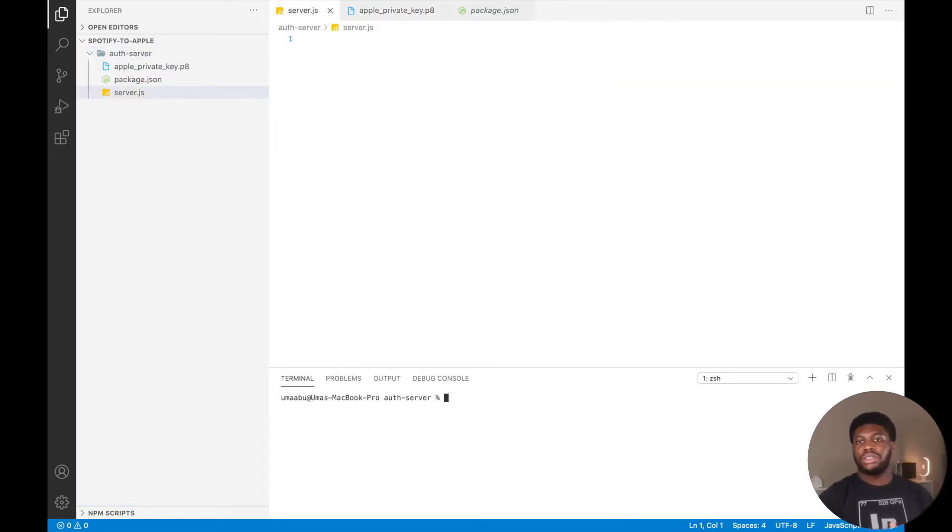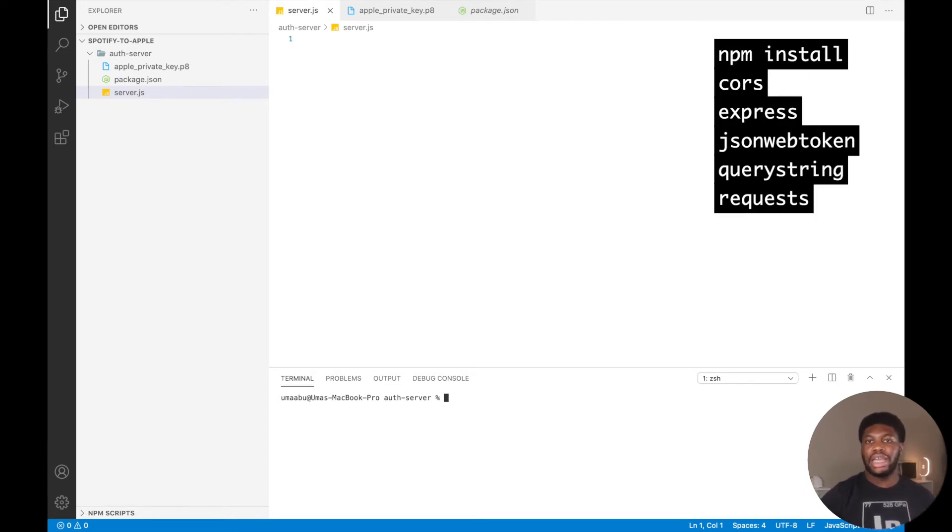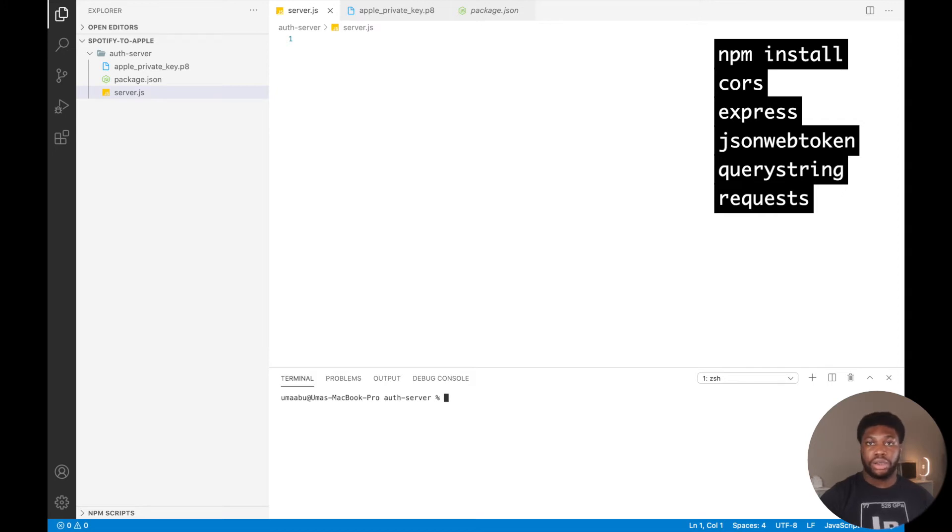We will install the following packages listed on the screen. Run npm install cors, express, json web token, query string, and request.